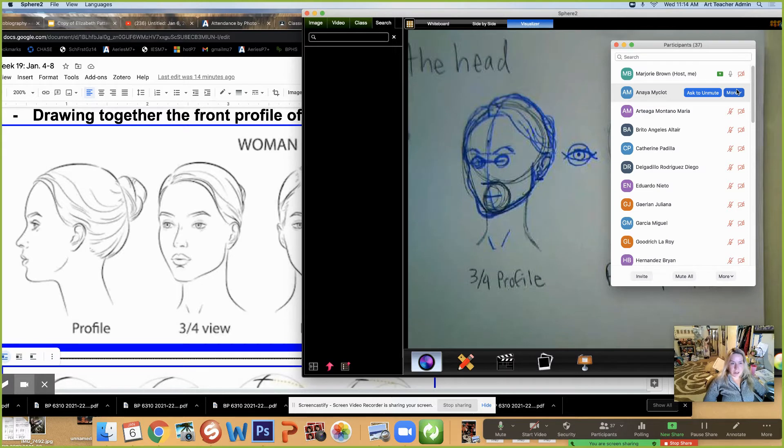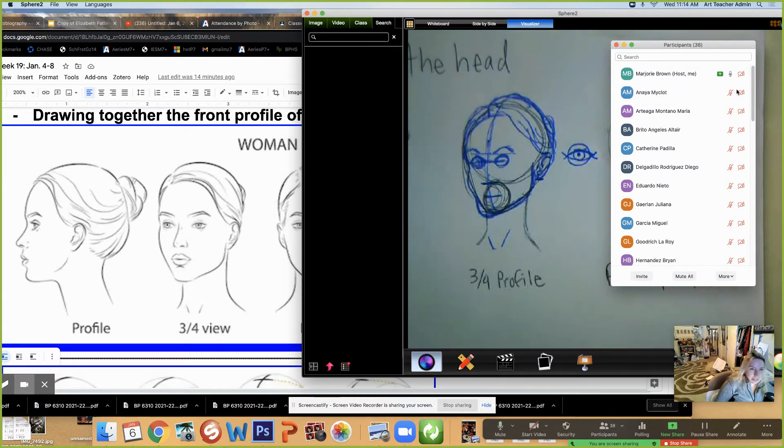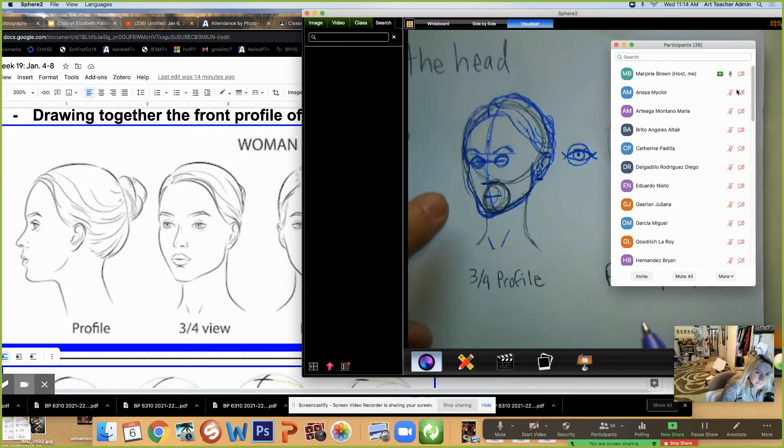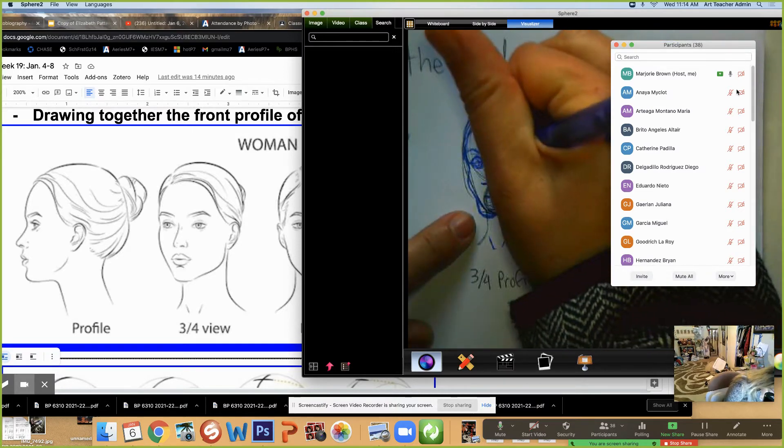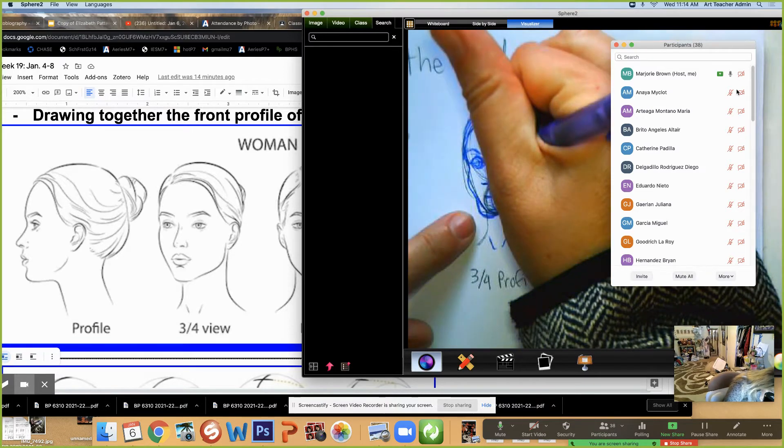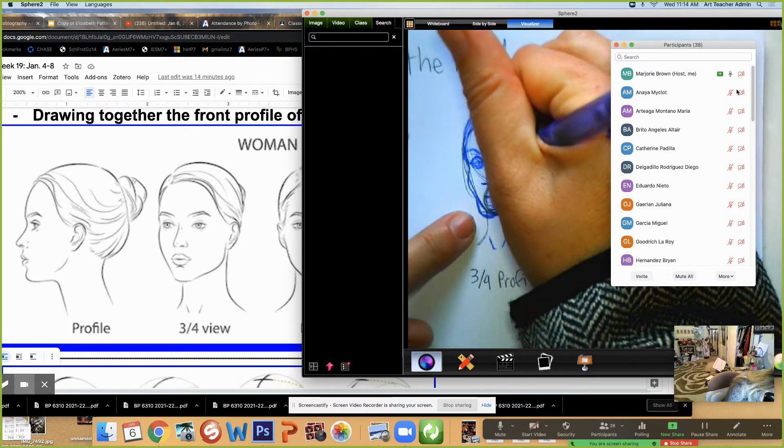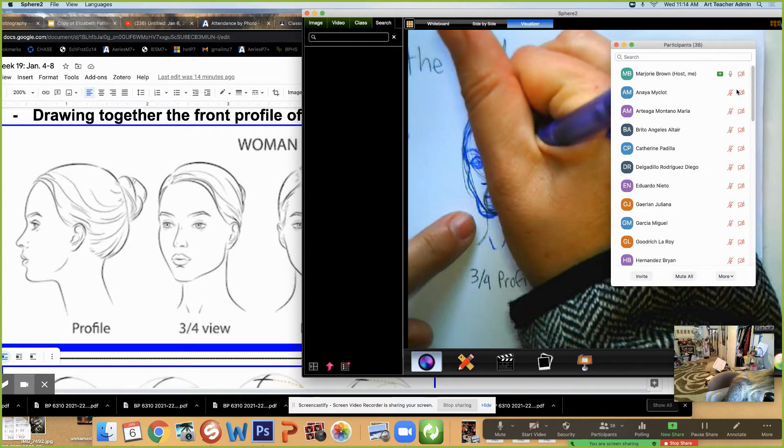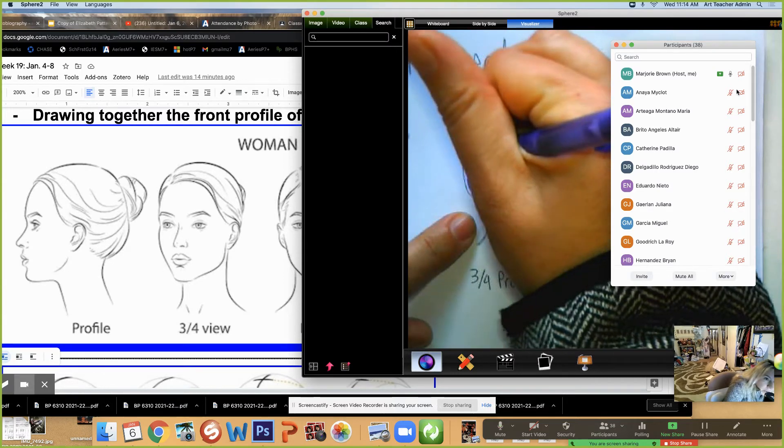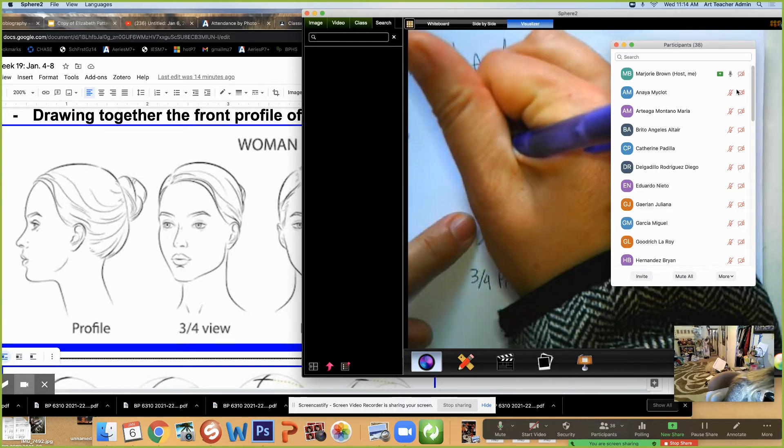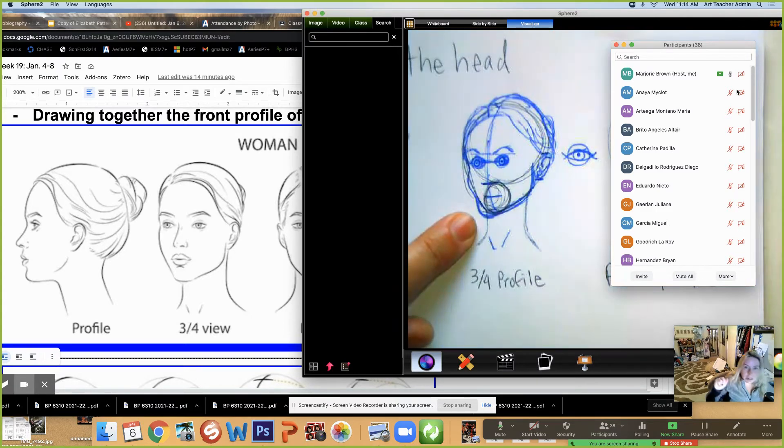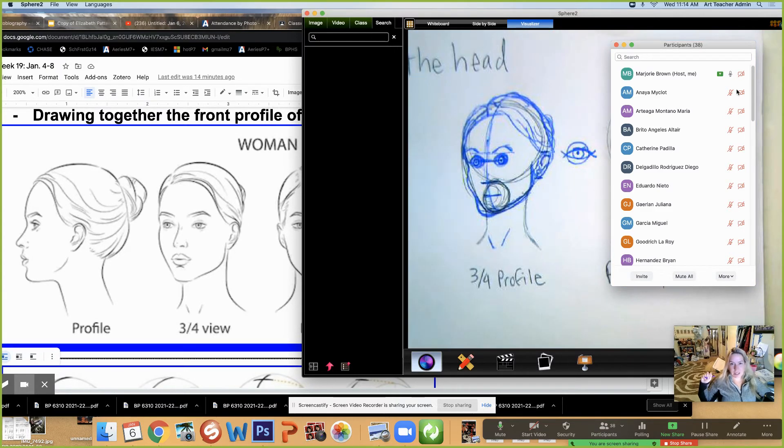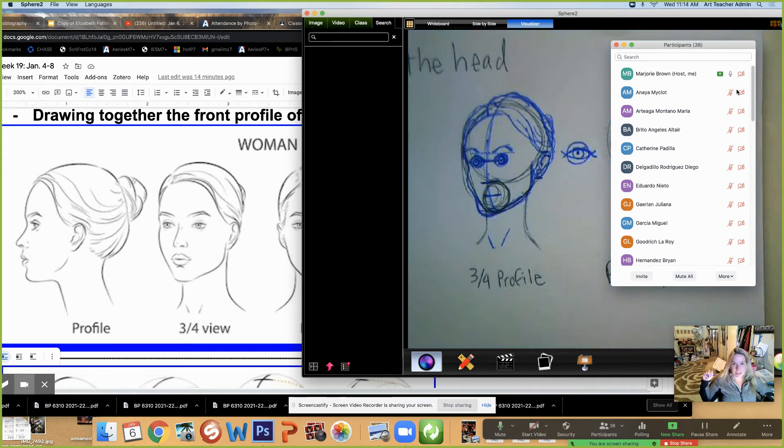So you would have an eyelid that holds your eyeball in place like so. Please draw that. Notice the eyeball can't be seen past those little points. We want to keep those eyeballs in our heads.